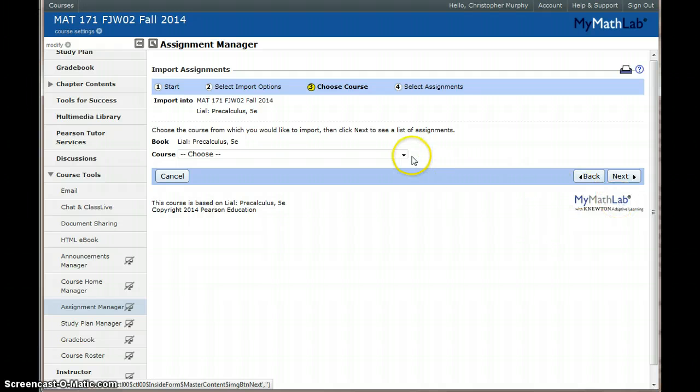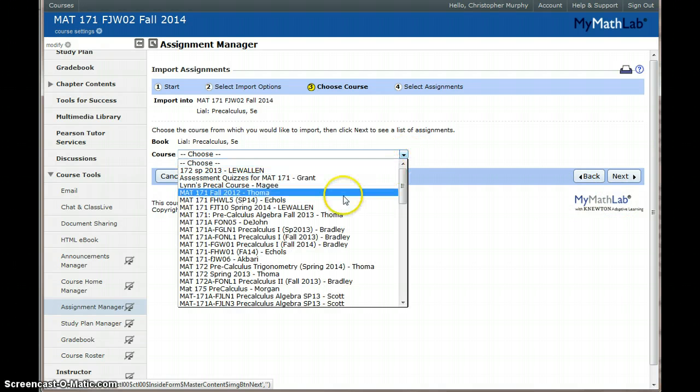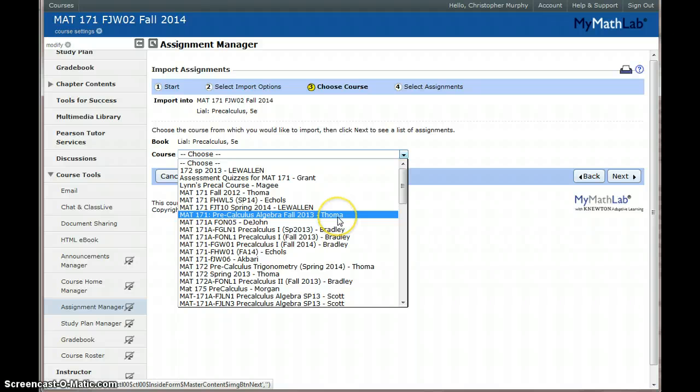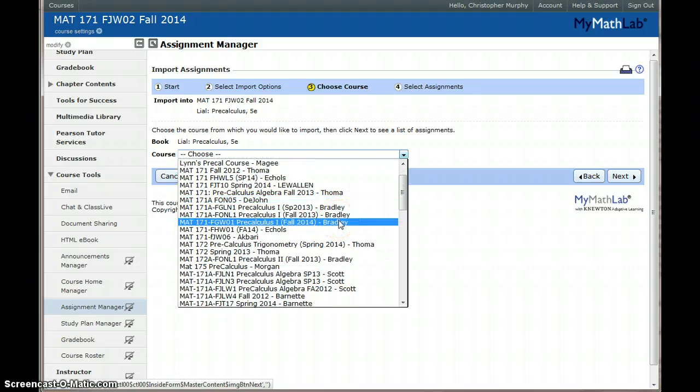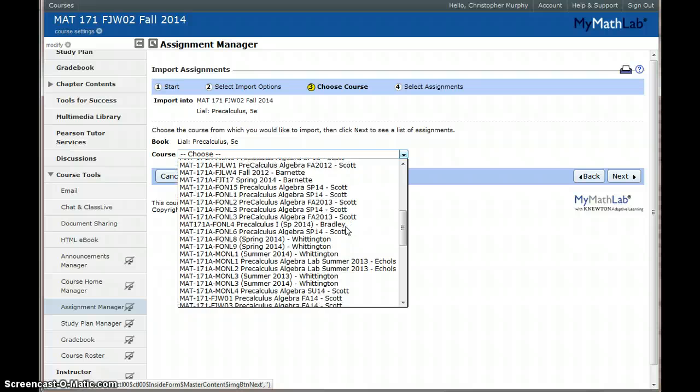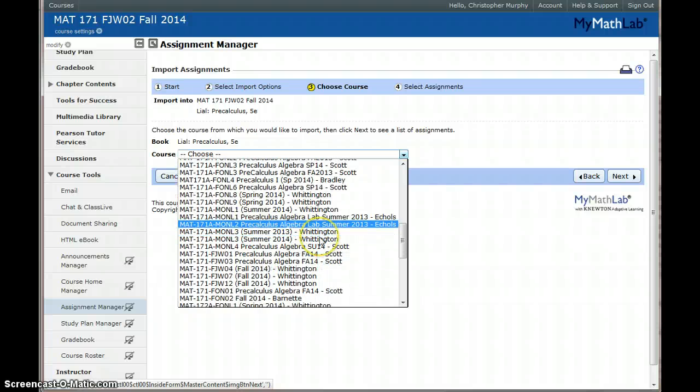Now every course at Guilford Tech that matches your description, Math 171, or uses this book will be listed. There are a lot of courses here so you have to know what course you're looking for.